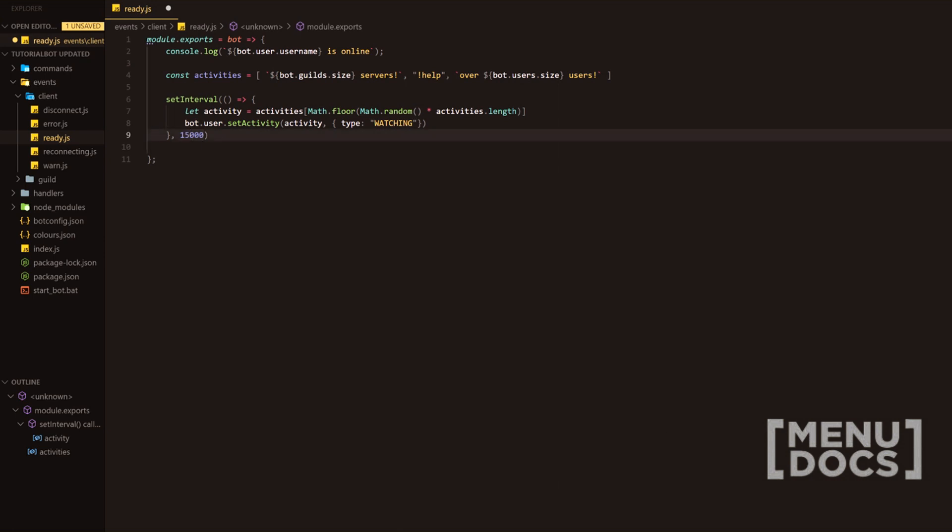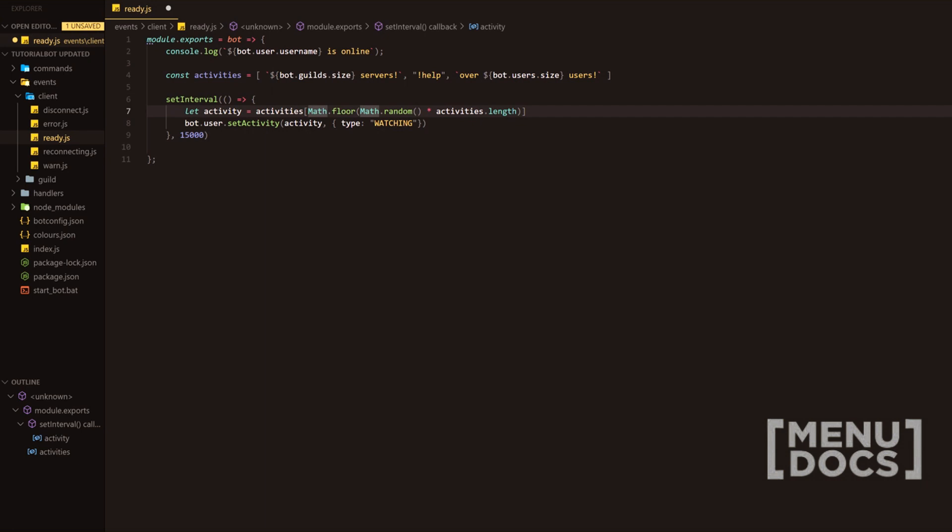and then we're going to have activity as the first parameter passed, and then we're going to have some options here, and we're going to set the type to watching. And then that is pretty much it. So that is the first one where it basically picks a random element from the array that is displayed up here. And then obviously displays it on the activity, which is the part underneath your bot, not the online, offline, idle, or do not disturb. That is a status. That is not an activity.